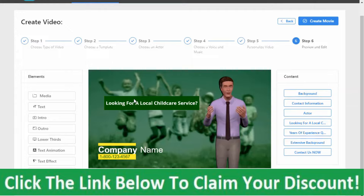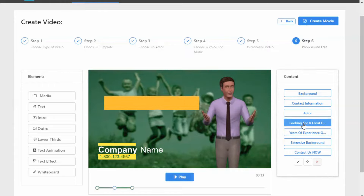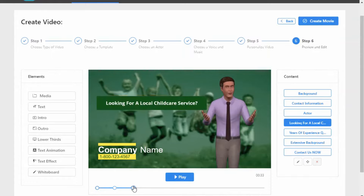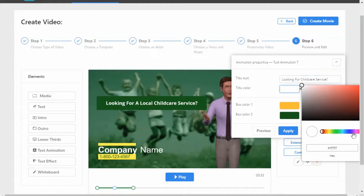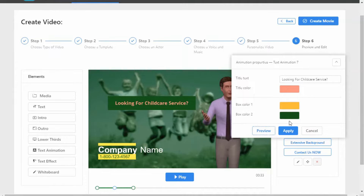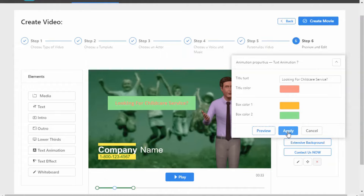Let's say we want to edit this effect here — 'Looking for childcare service.' We find it on the side, click on it, and in the timeline we can see the start point and end point. We can click and drag to make it either longer or shorter. We can edit it — we get a little pop up where we can change the text and color. So we just want to say 'Looking for childcare service' and make it red. We hit preview to see how it's coming along, then apply.